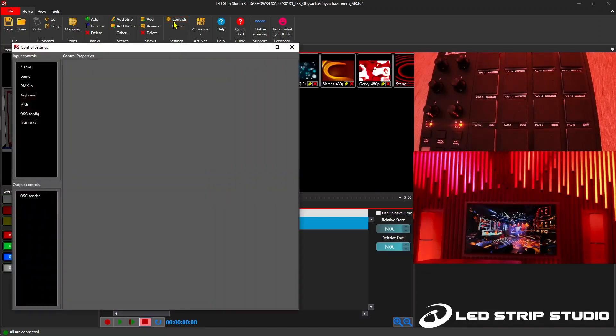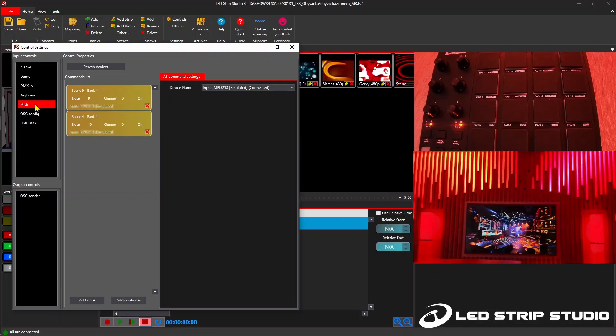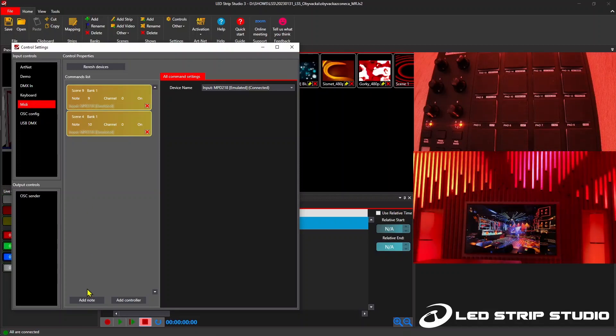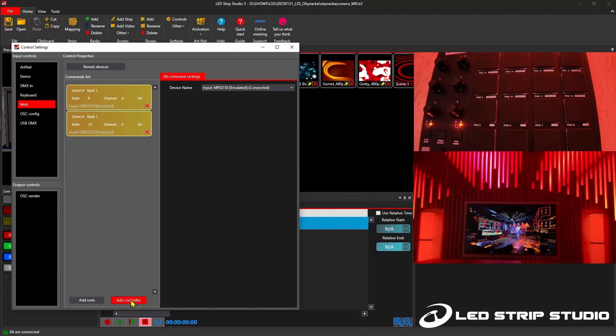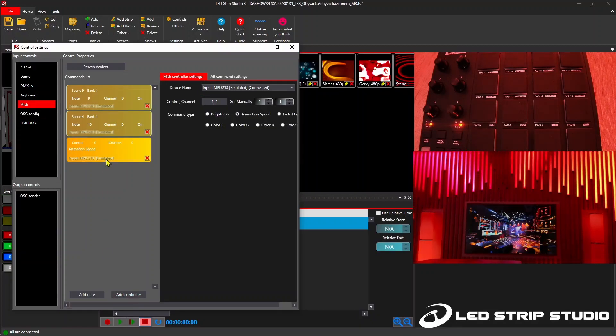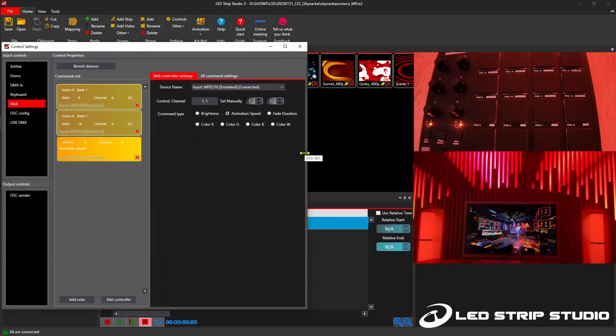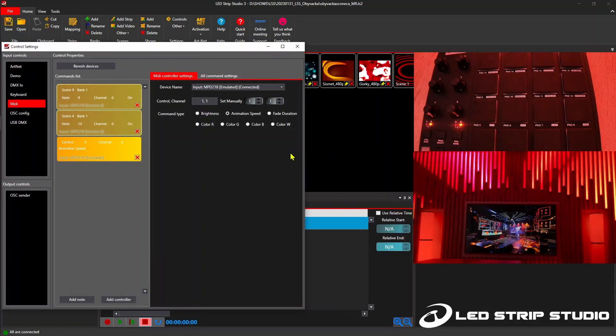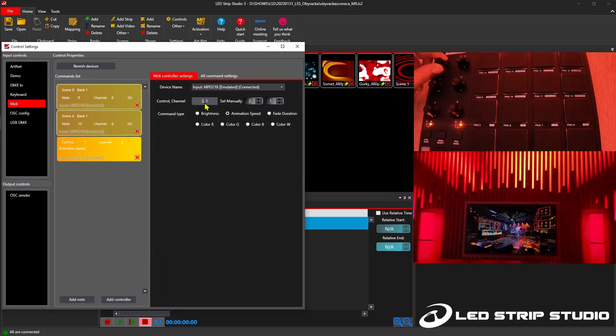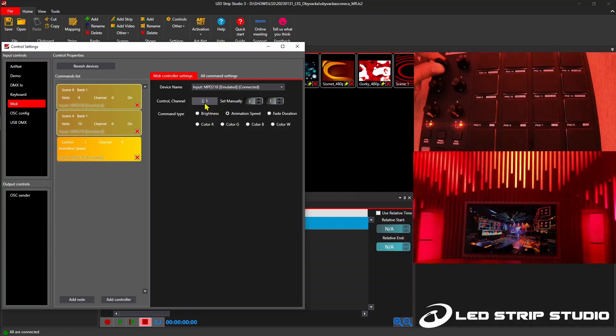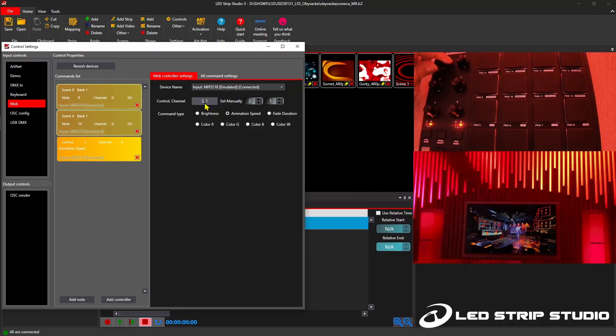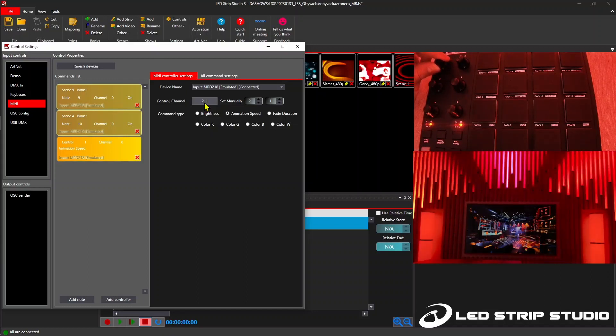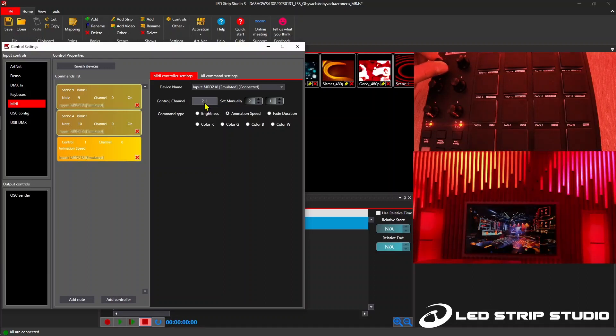Second option in MIDI settings is to add controller. We will use this to program knobs on the controller to control speed and brightness. Again very easy setup, just click here and move the knob or fader on the device. The software will automatically recognize it and you can see right away that I am controlling in this example speed of the animation that is playing.